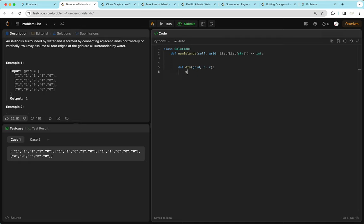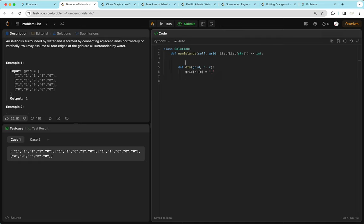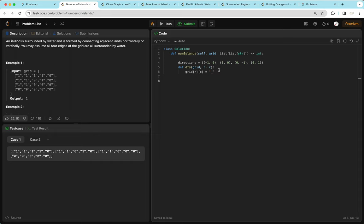To code this up, we create our DFS function. DFS takes in the grid and the row and column we're searching. After searching a cell, we set grid[R][C] to an underscore to indicate it's been searched — not land, not water, but a piece of land already counted. We then create directions representing the change in rows and columns: (-1,0), (1,0), (0,-1), (0,1) to check top, bottom, left, and right neighbors. For each direction, we add the delta to our current row and column to get the next position.